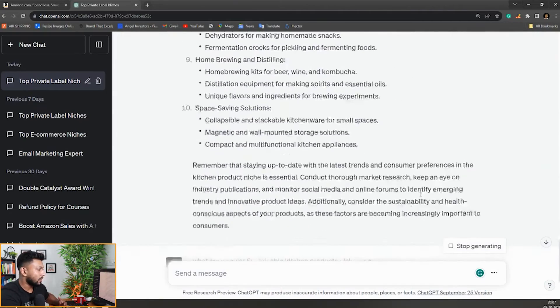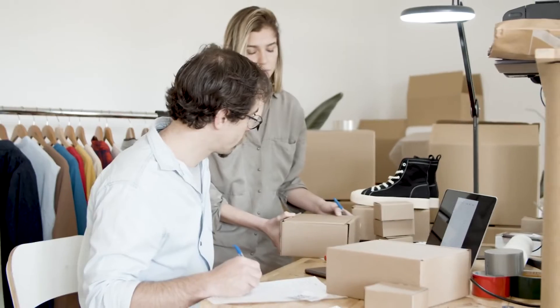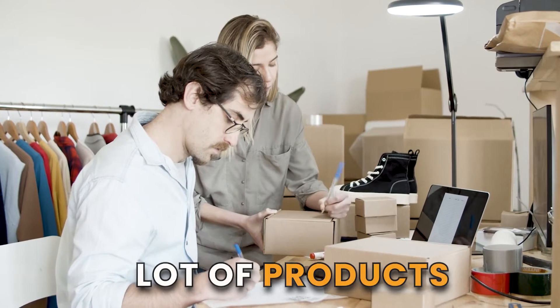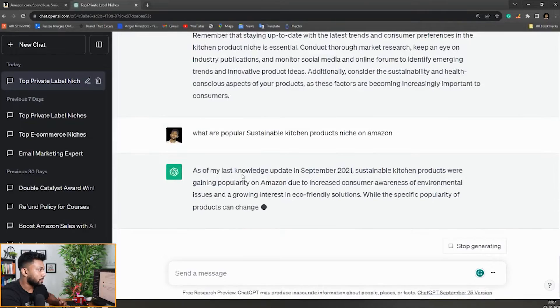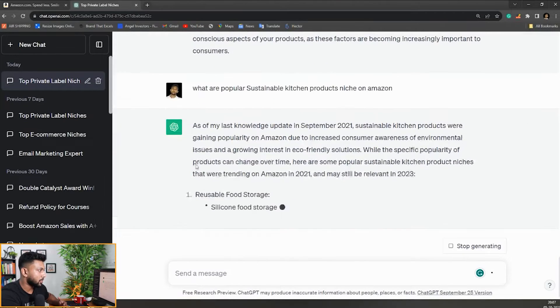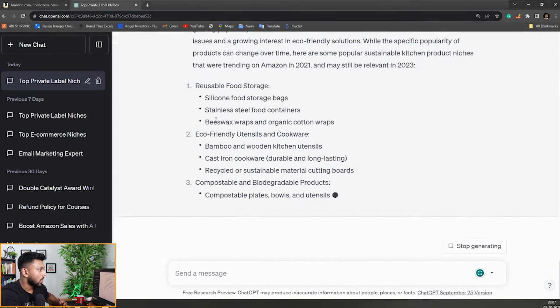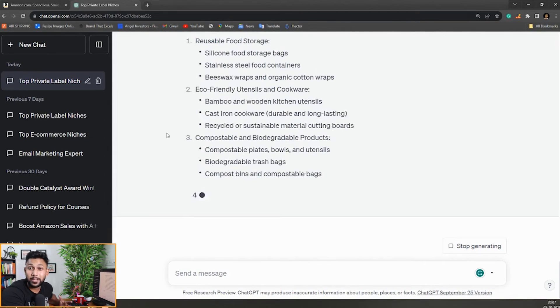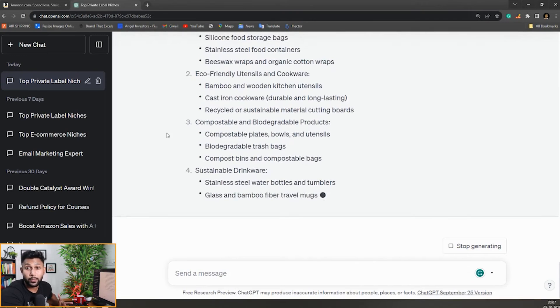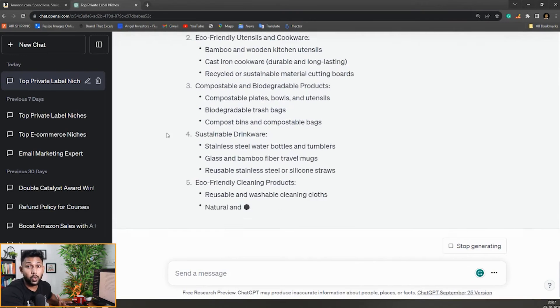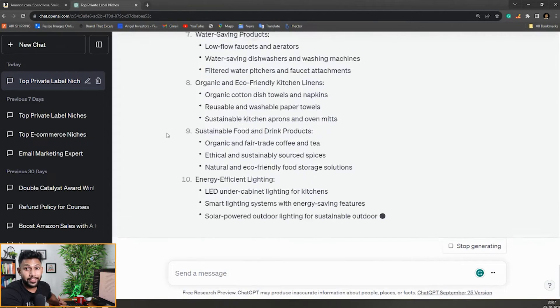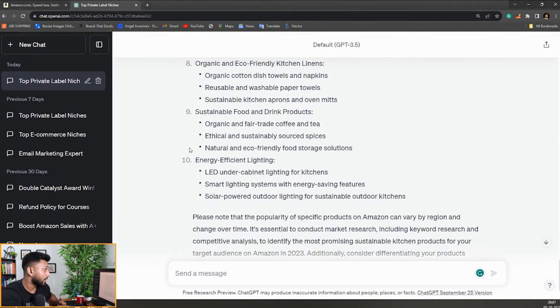Now you can see it already started giving us a lot of products here. As of my last knowledge update in September 2020, sustainable kitchen products. Here you can see all the products. It's giving us a list of products or keyword ideas we can further analyze. Let's take one example from here.